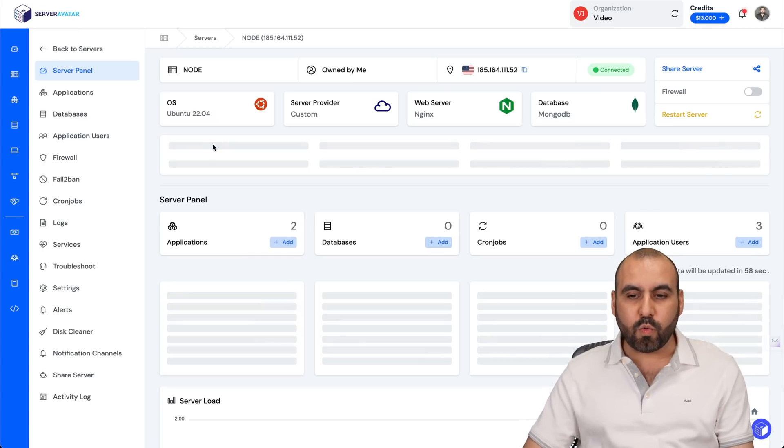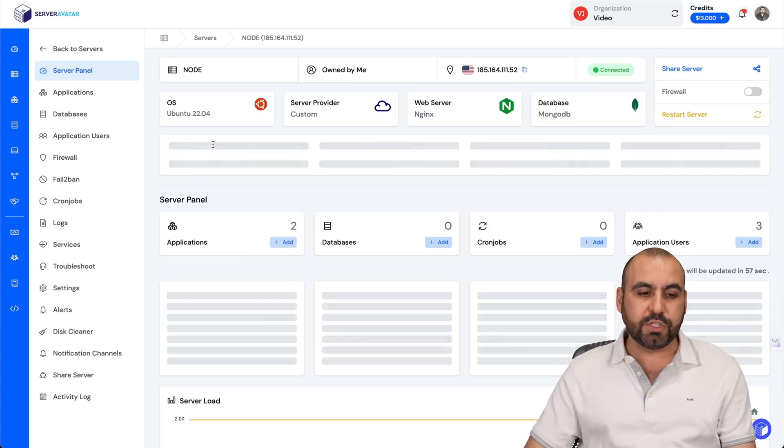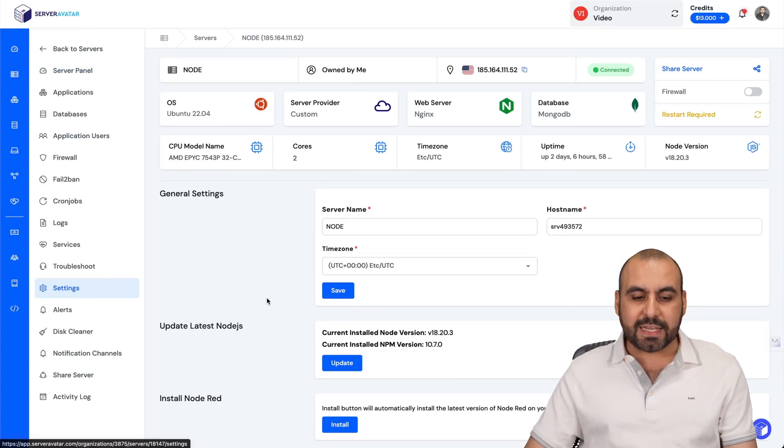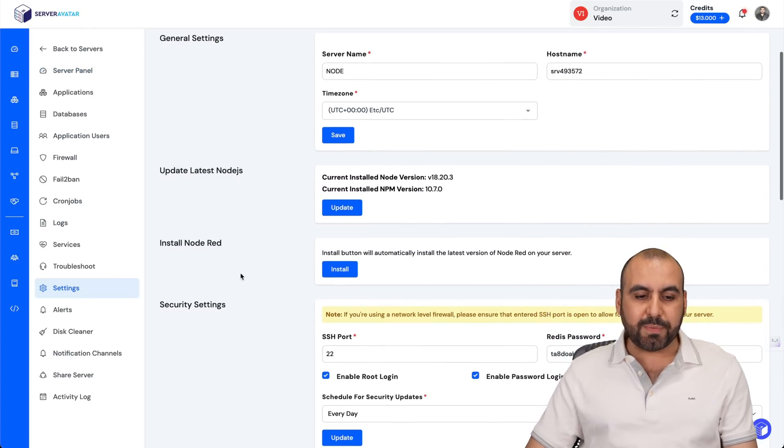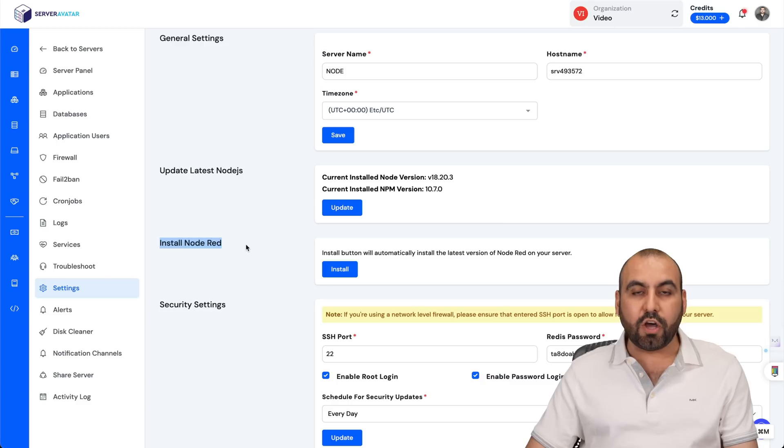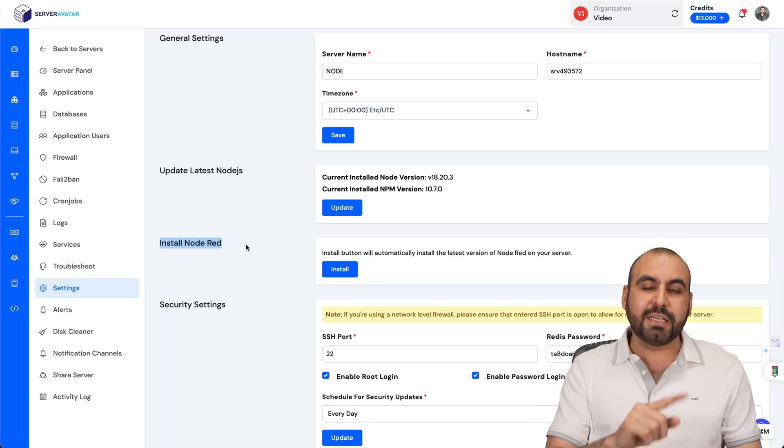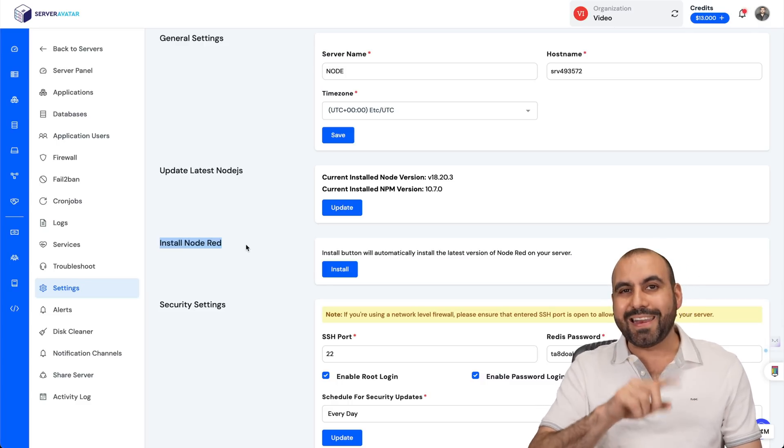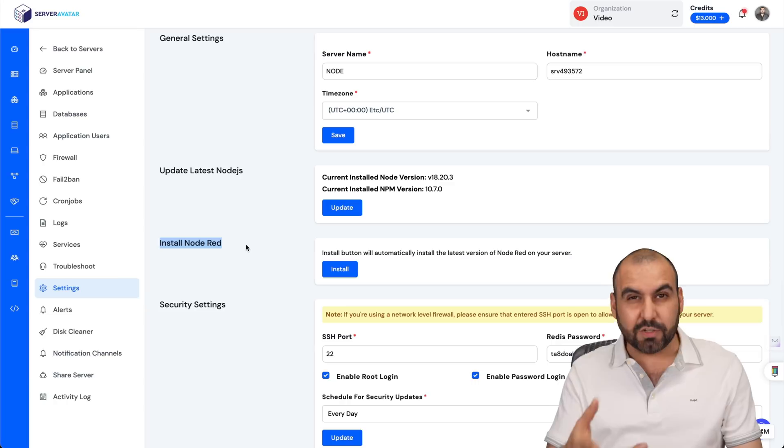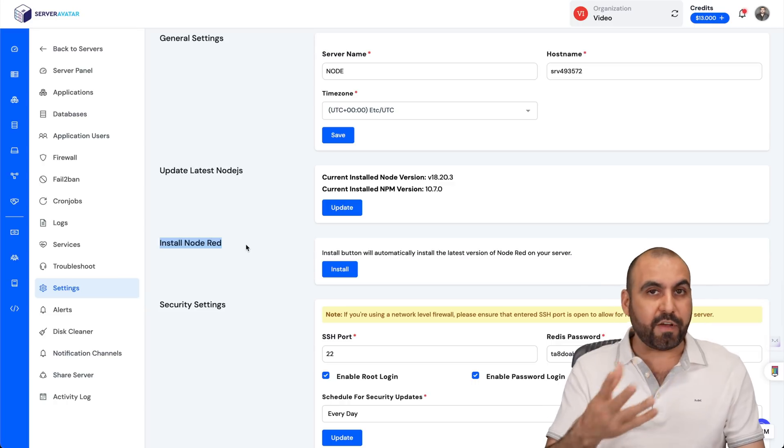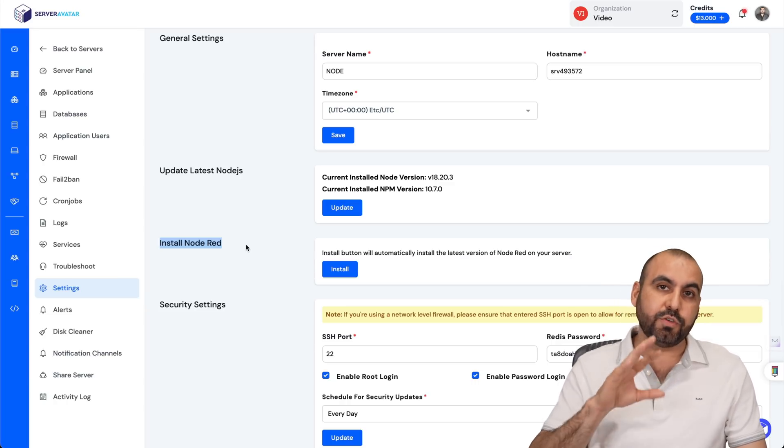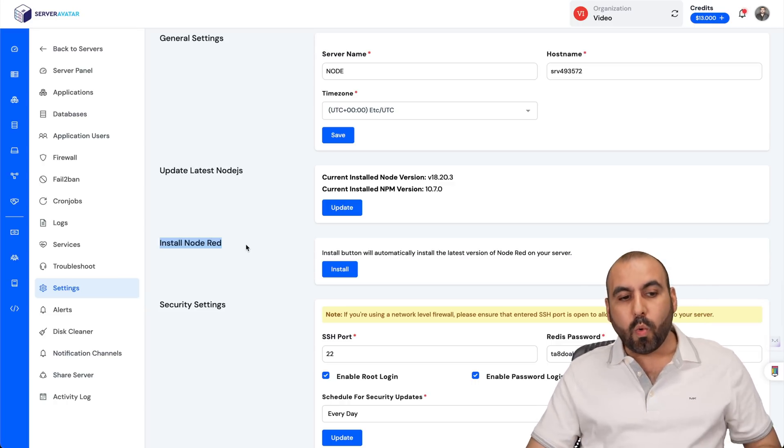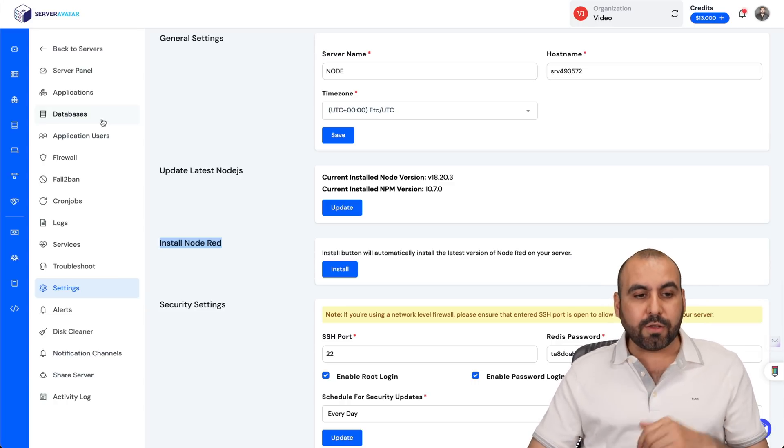Let's go ahead and select it. Inside of here, we are going to go to settings. In settings, you're going to find something that says install node red. We're going to find one that says install N8N. So install that first. It'll take about three to five minutes to install that process.